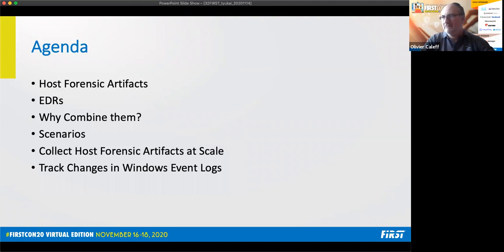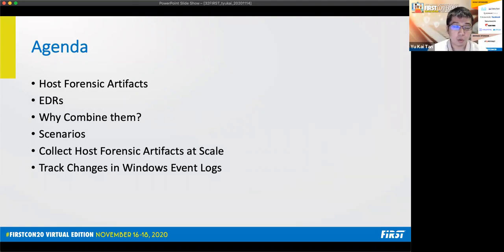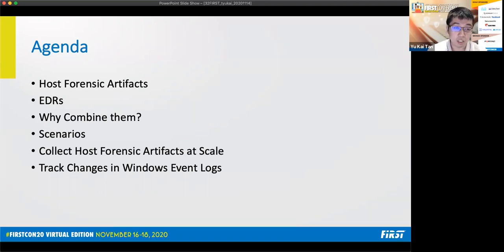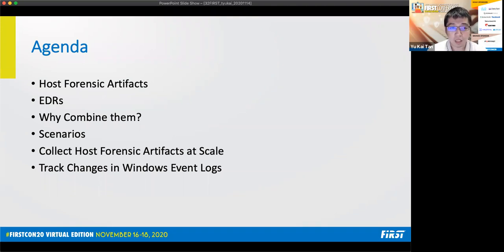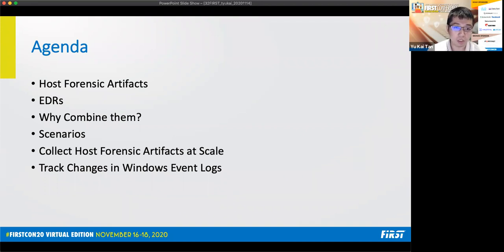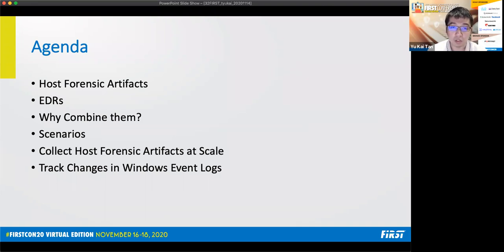The agenda for this session today is as follows. What I'm referring to as host forensic artifacts and what are its issues. This is followed by a short introduction of EDRs or endpoint detection and response and its issues. Then I'll summarize the issues raised with both of them and discuss why we need to combine them. Next, I'll go through a few scenarios that show how to combine both of them for investigations. And lastly, I'll be introducing two tools. The first to collect host forensic artifacts at scale. And the second to track changes in Windows event logs over different Windows versions.